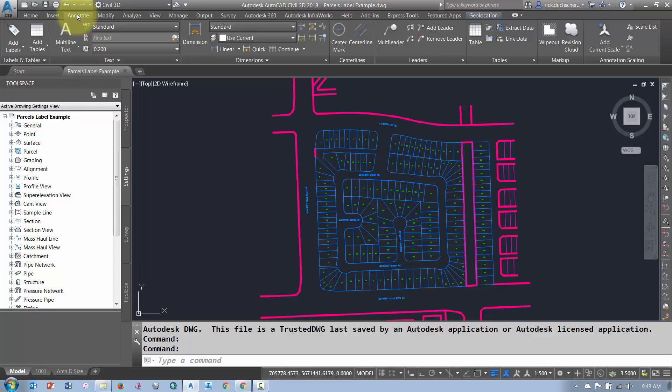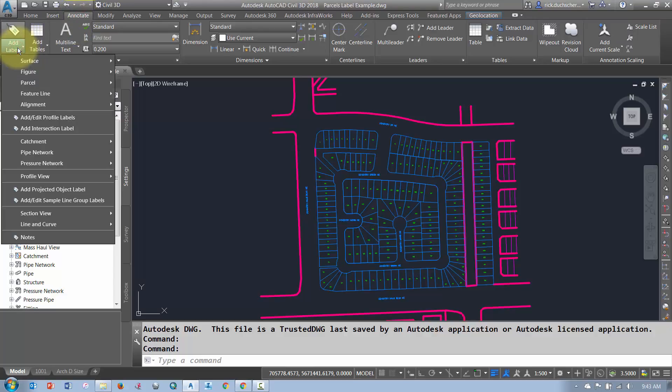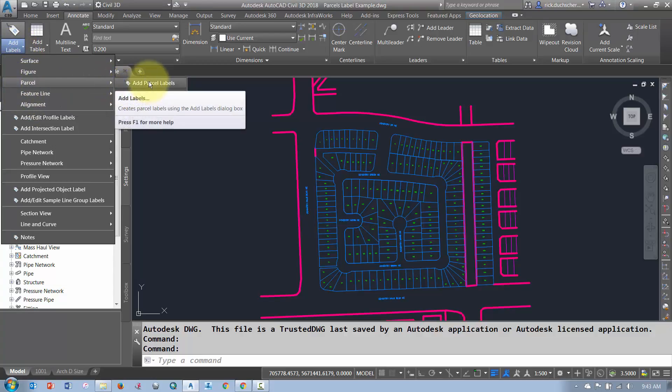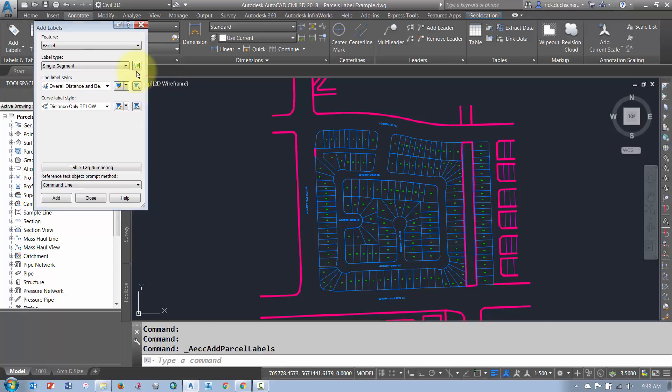So the first thing I'm going to do is go to the Annotate tab on my ribbon and then I'm going to go to the Add Label section. So I find the feature that I want to label, in this case it's Parcels, and I'm going to come and go add Parcel Labels. That'll bring up my Parcel Label dialog box.